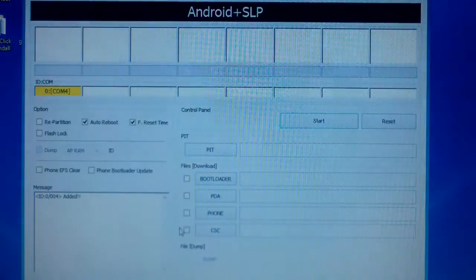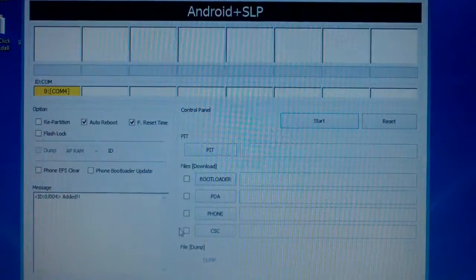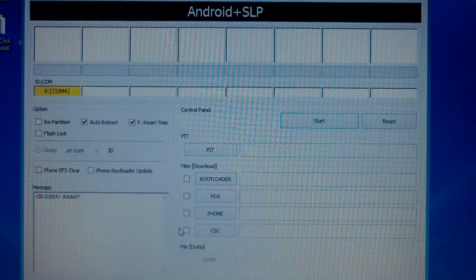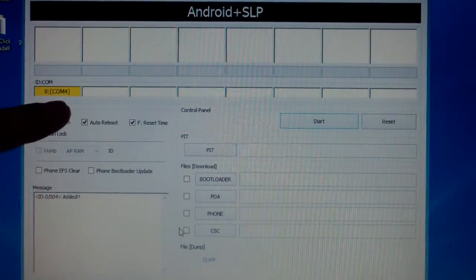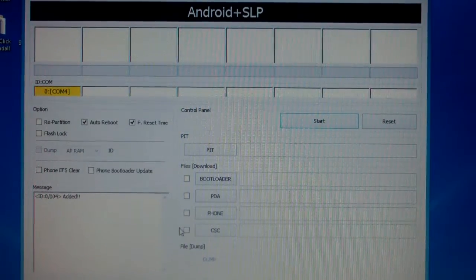Make sure you did install the correct drivers for the phone or Odin will not pick it up here. That's how you know Odin picked your phone up.